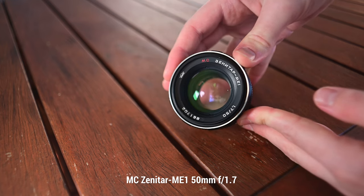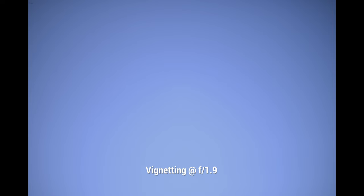Starting off with the vignetting, the MC Zenitar M displays strong vignetting wide open that's almost gone by f4 and fully corrected from f5.6 onwards.